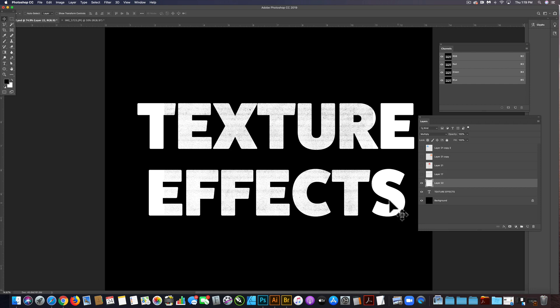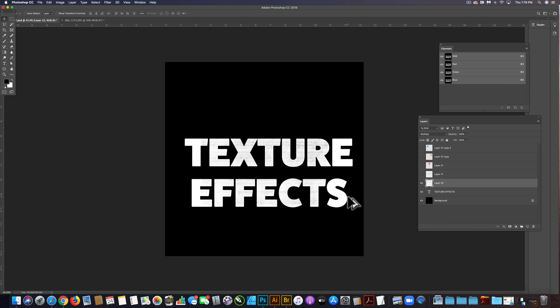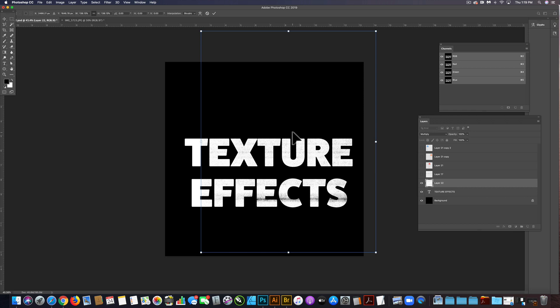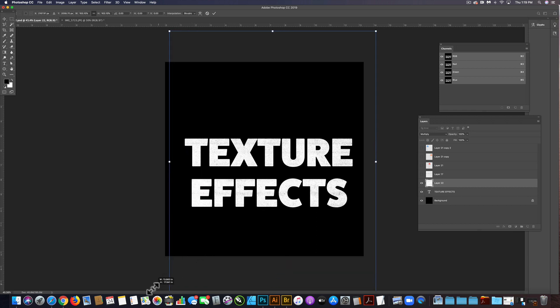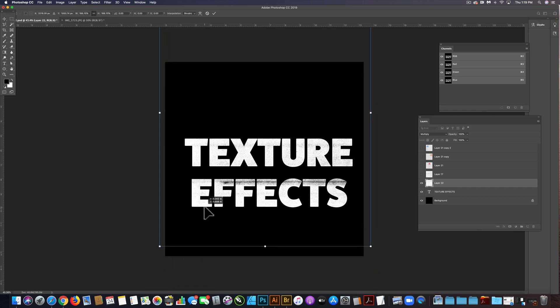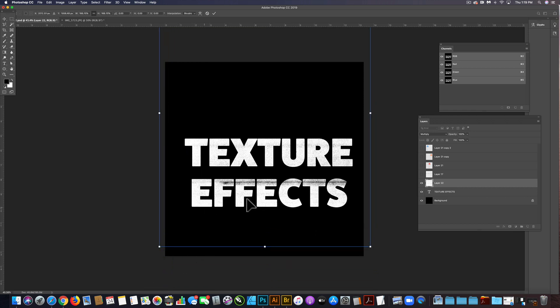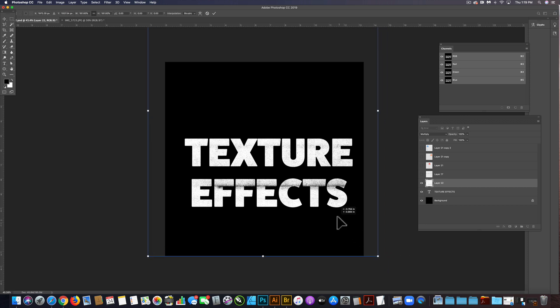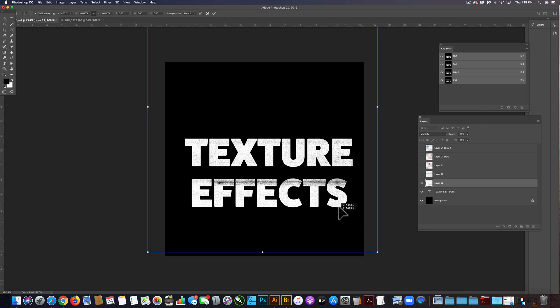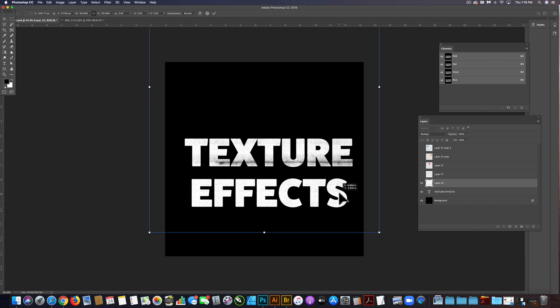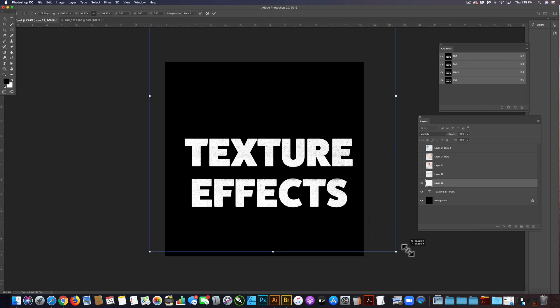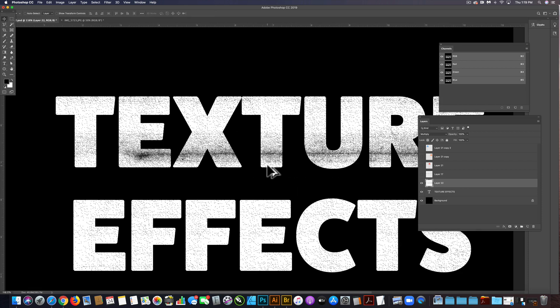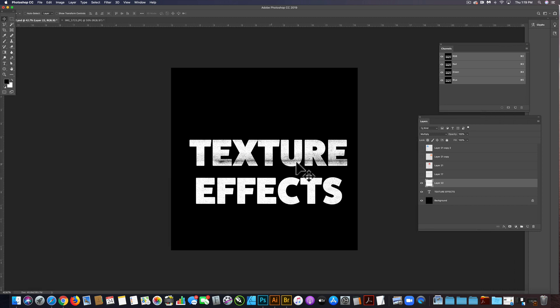I'm going to put that on top of the type, turn that to multiply layer, and we're going to scale it up. We don't need to worry about resolution too much at the moment, and let's have that streak kind of go through there because I think that looks pretty cool.